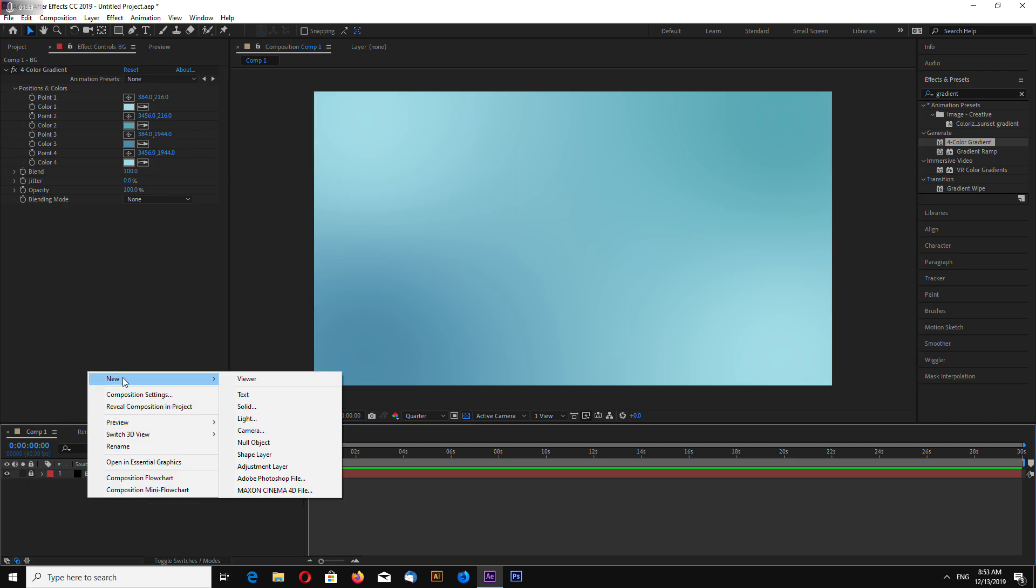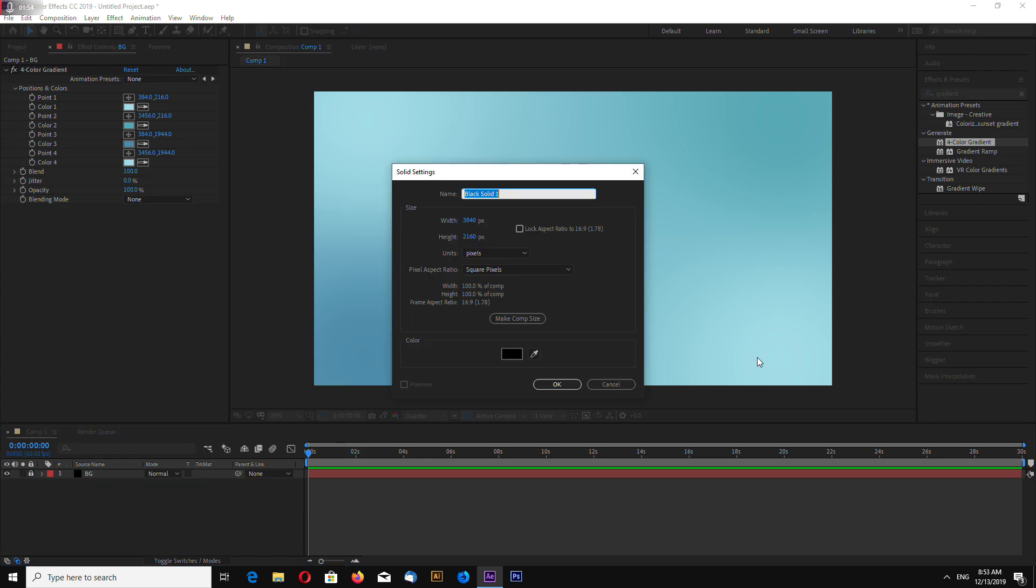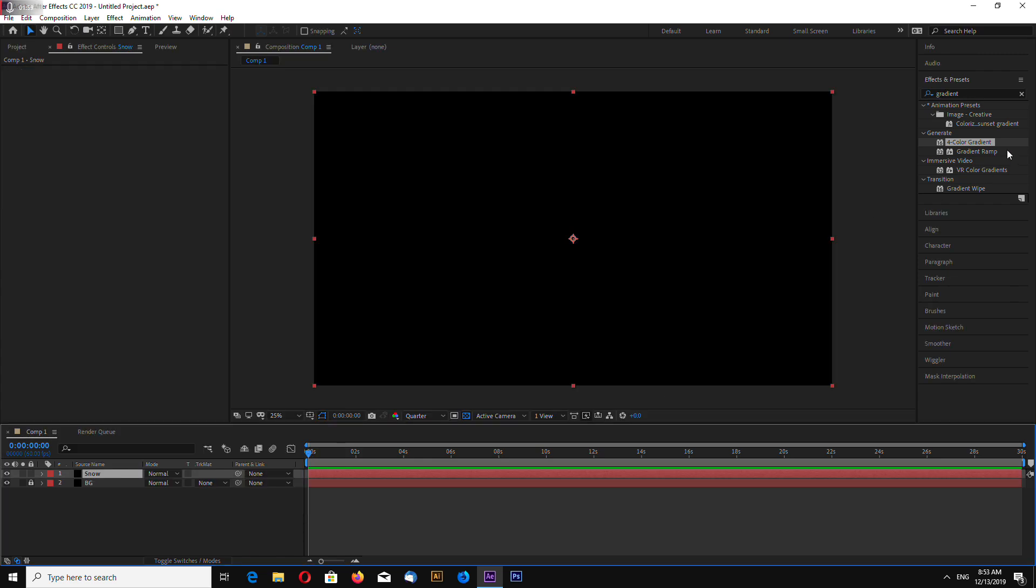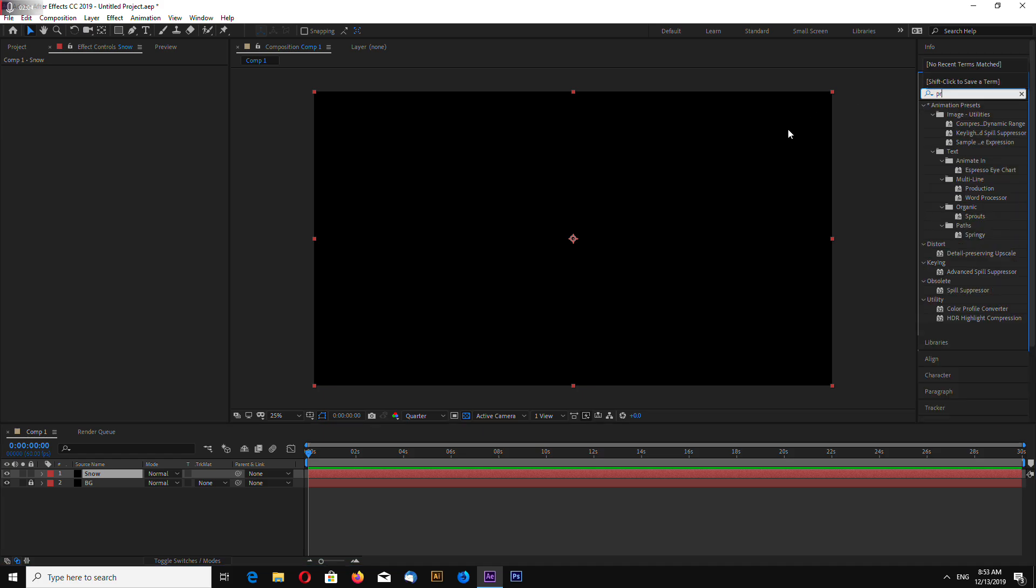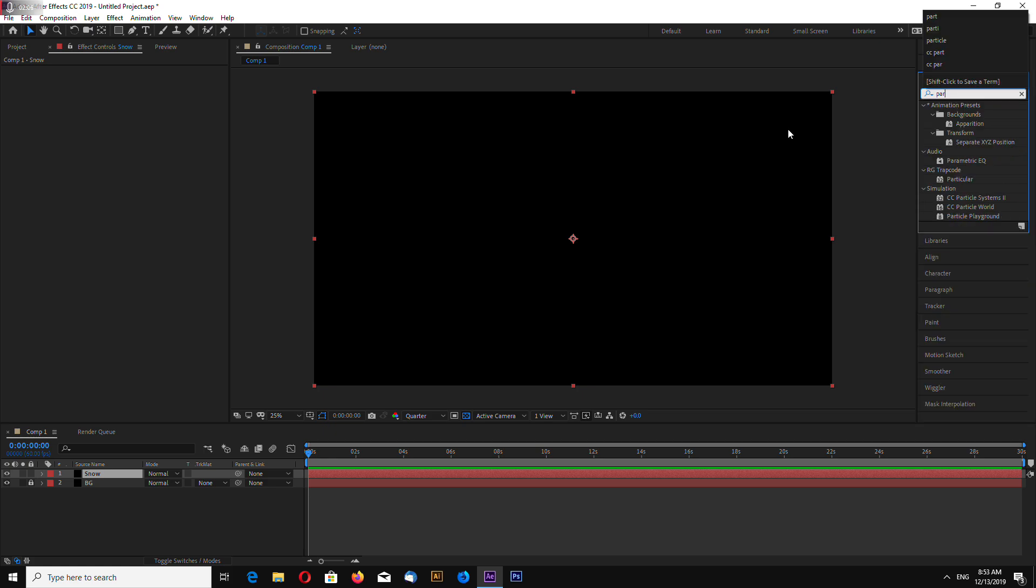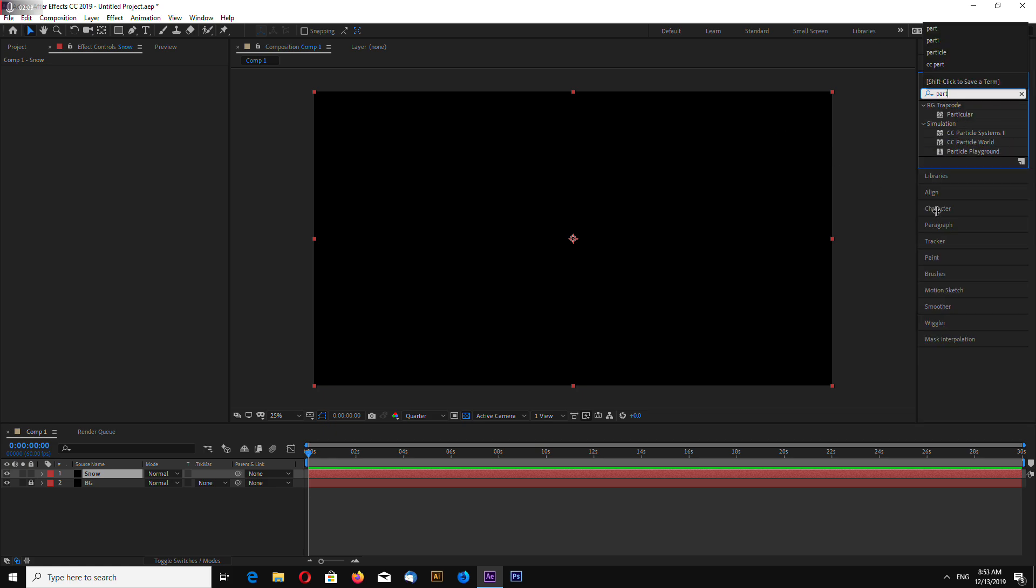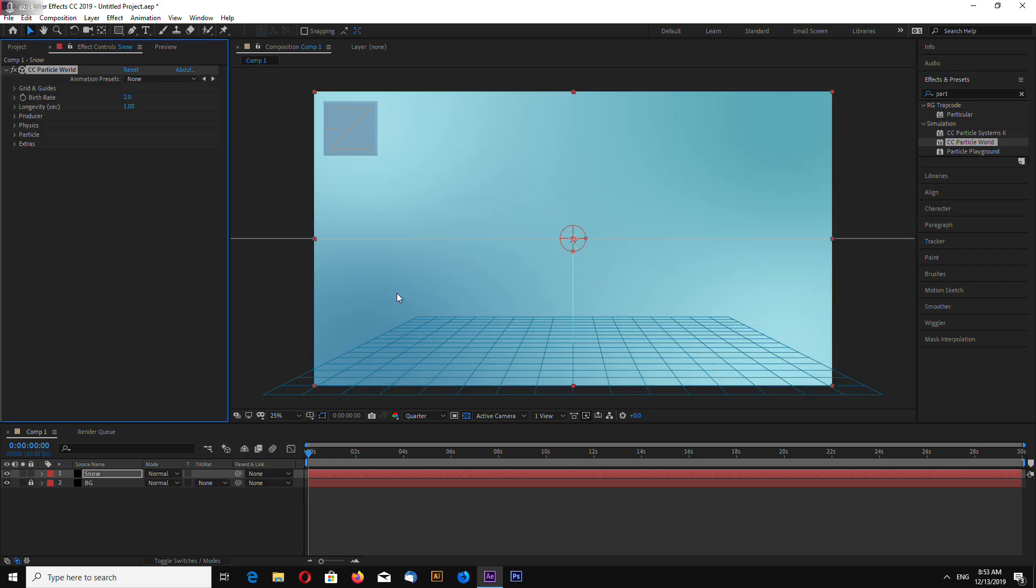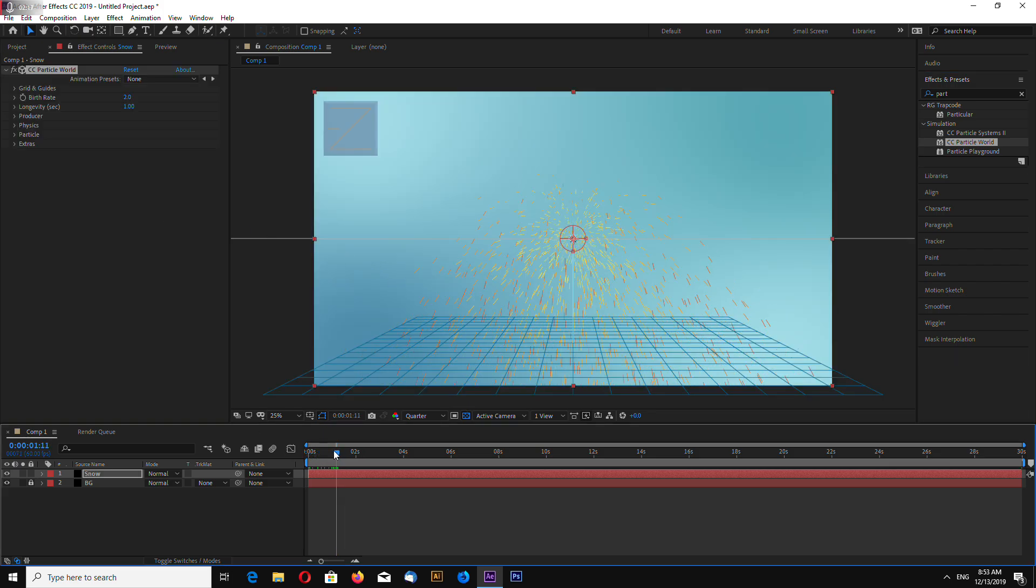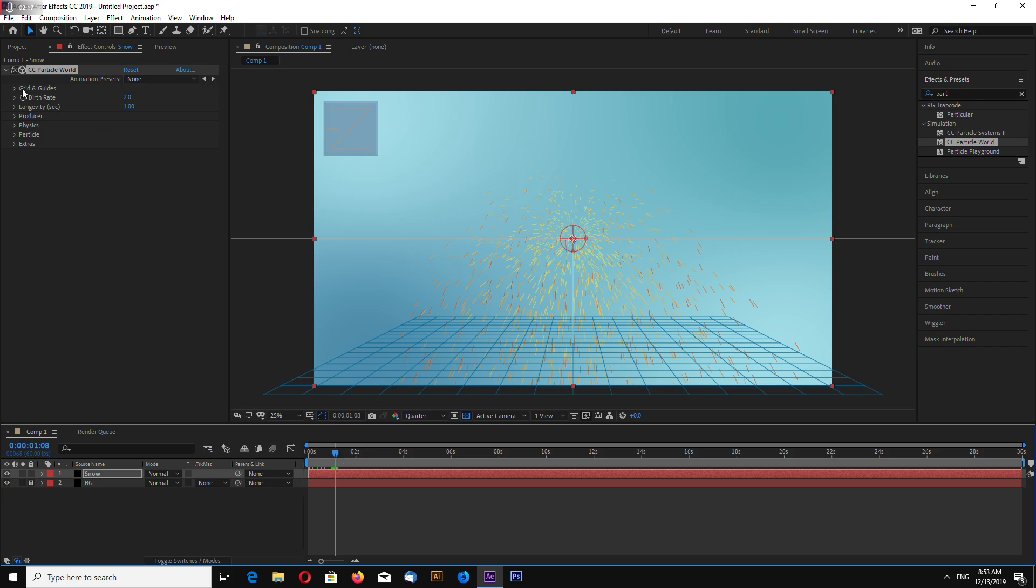Create new solid. This will be Snow Layer. In the Effects and Presets search for Particle World and drag it on top on Snow Layer. Like this.